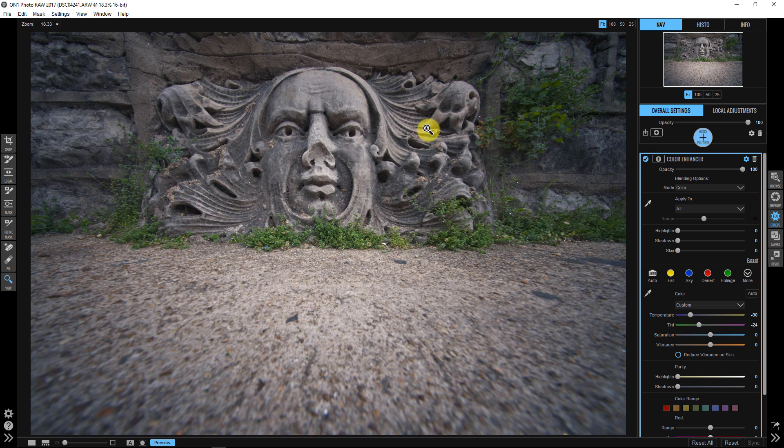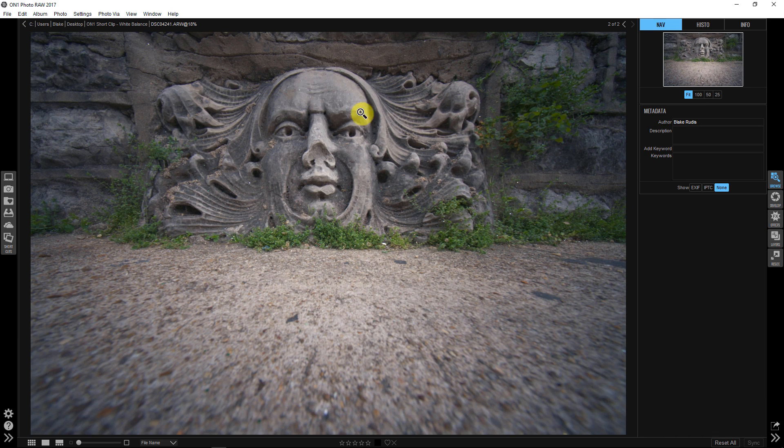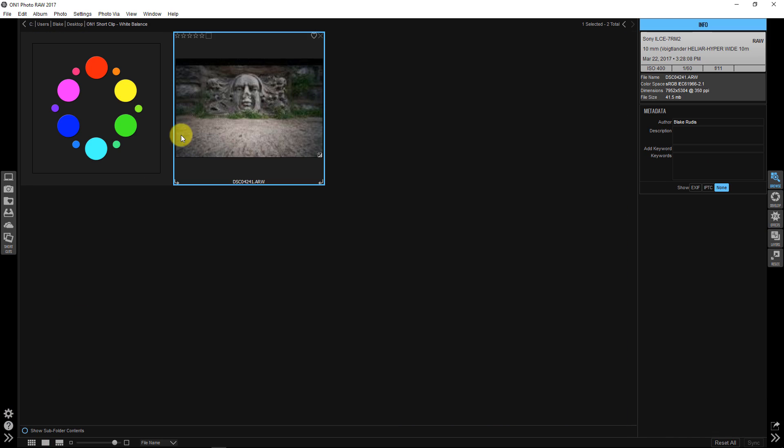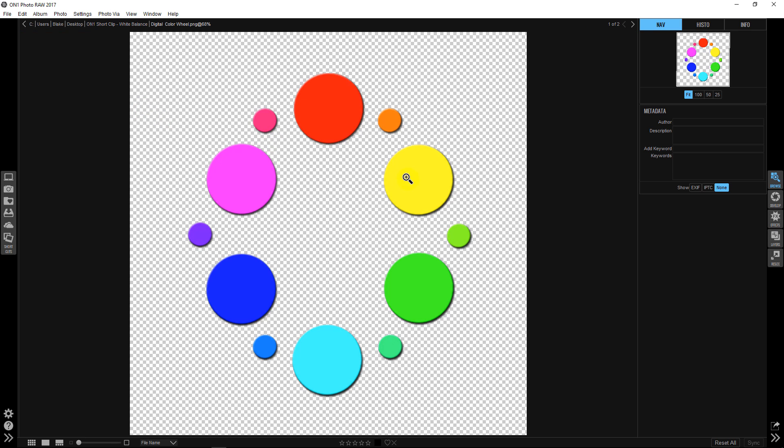Now, why does this work? Well, I told you that this works based on color theory principles, right? So let's go back over into browse. And right here, I have a color wheel that we can take a look at. And this color wheel shows us what is on the opposite end of the spectrum.